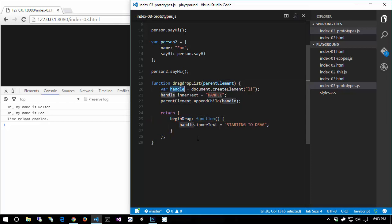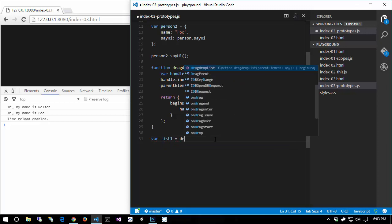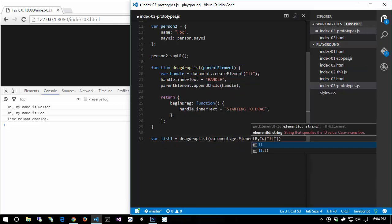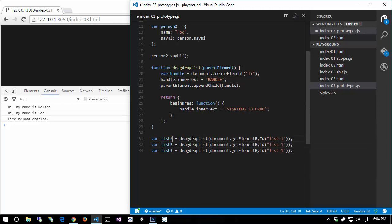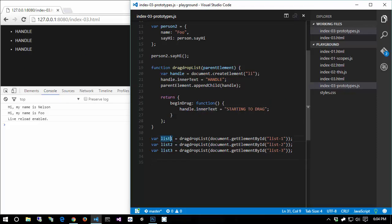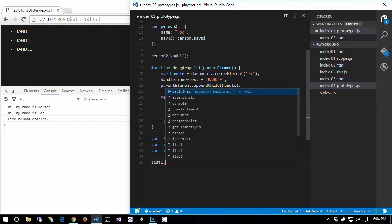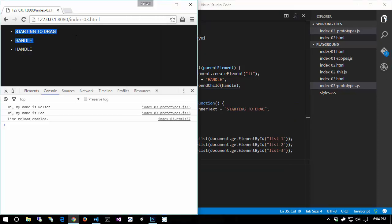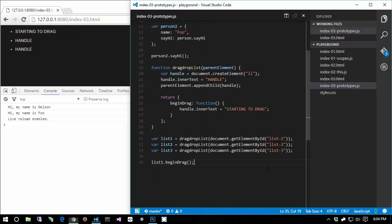You won't be able to access parentElement or handle from outside. If we use it like this, we'd do list1 = dragDropList(document.getElementById('list-1')), then list2 and list3 similarly. We've created this drag-drop list on all three elements - we get three handles. They're each unique objects because each time the function is called a new closure is returned. So if you do list1.beginDrag, only the first list receives that 'beginning to drag' notification.